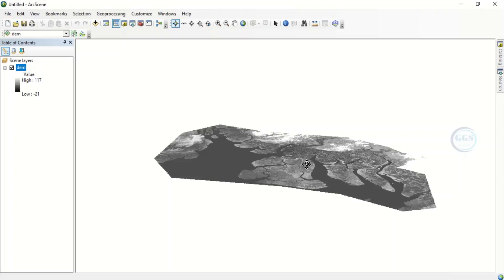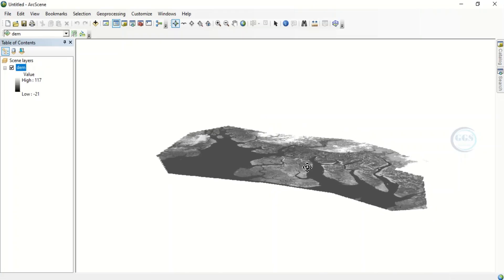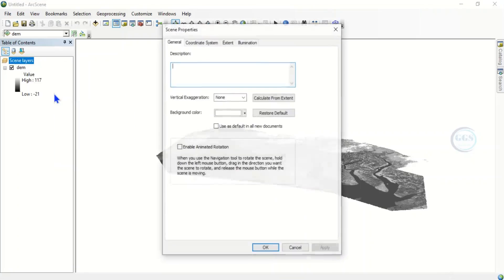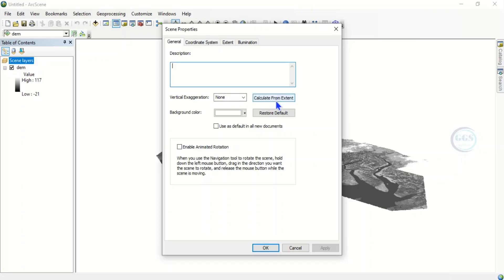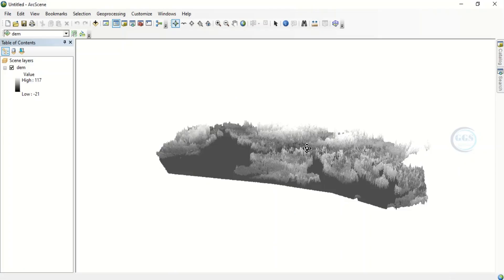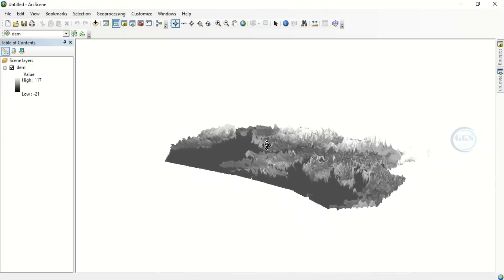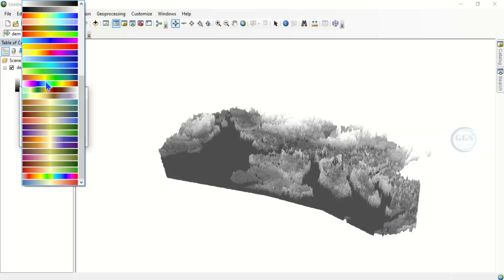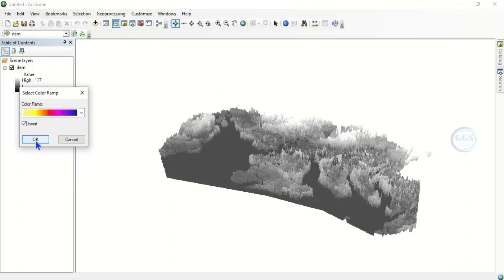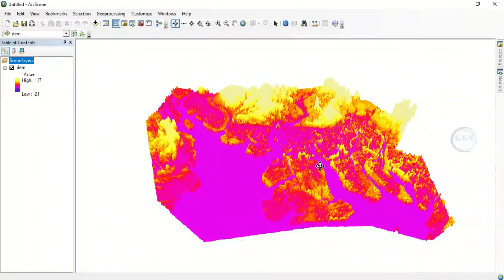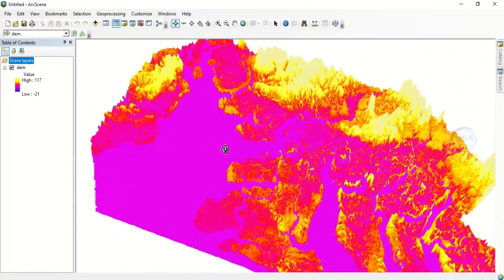To adjust the vertical exaggeration, right-click on the scene and go to Scene Properties. Under General, you can enter the vertical exaggeration manually or calculate from extent. For the best result, click 'Calculate from Extent' — it gives us a value of 88.87. Click Apply and OK. We can now see the vertical exaggeration of our digital elevation model. You can also change the color, invert it, and click OK.